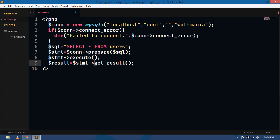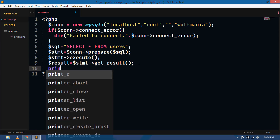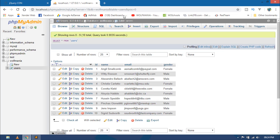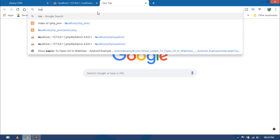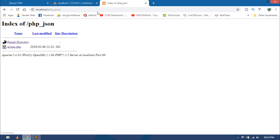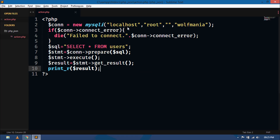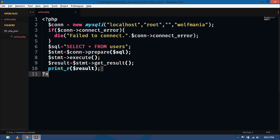You can simply show this by using the print_r function. Pass the result variable here and go to the browser and open localhost/php_json/action.php. You can see num_rows is equal to 10, so we have 10 records and it is showing 10. We have to show all the records that are present inside the table.